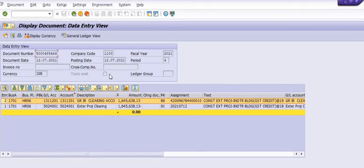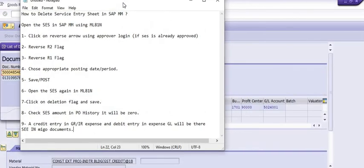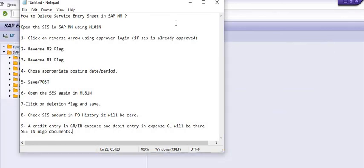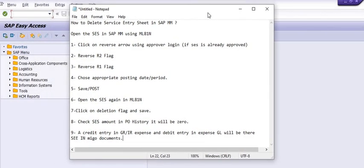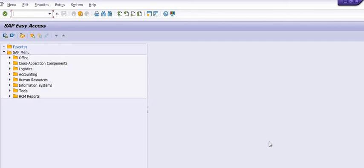So this is the way to reverse the service entry sheet and observe its effect on the purchase order. This is a daily routine basic tutorial explaining how to reverse a service entry sheet and what the effect of that reversal is on the purchase order.